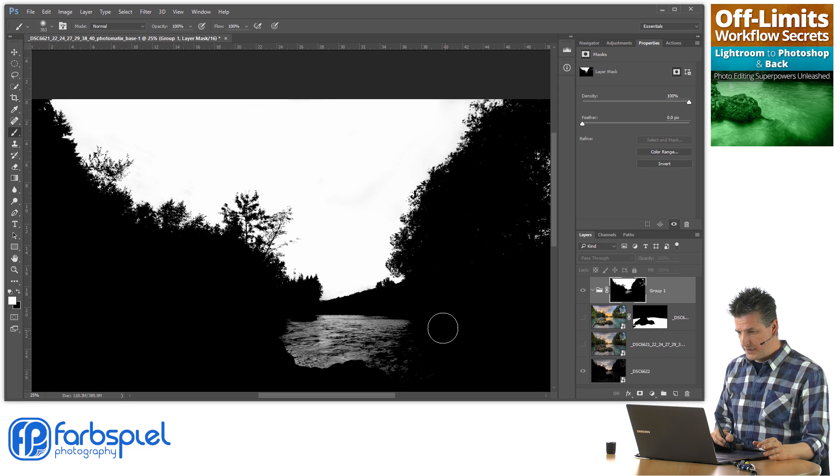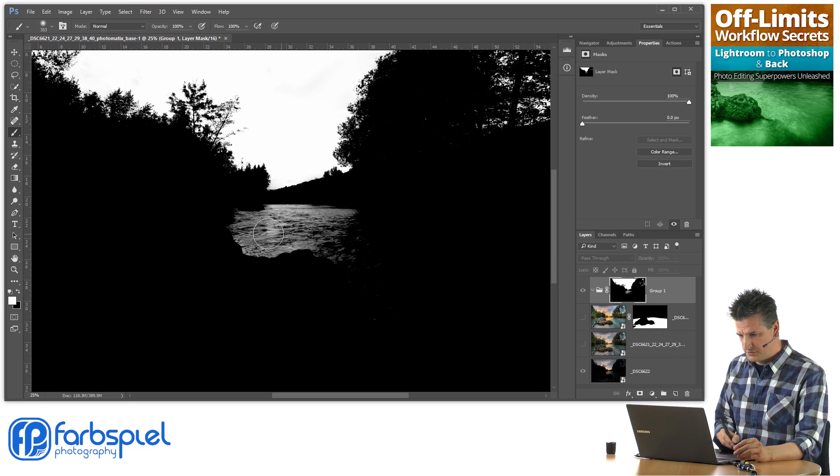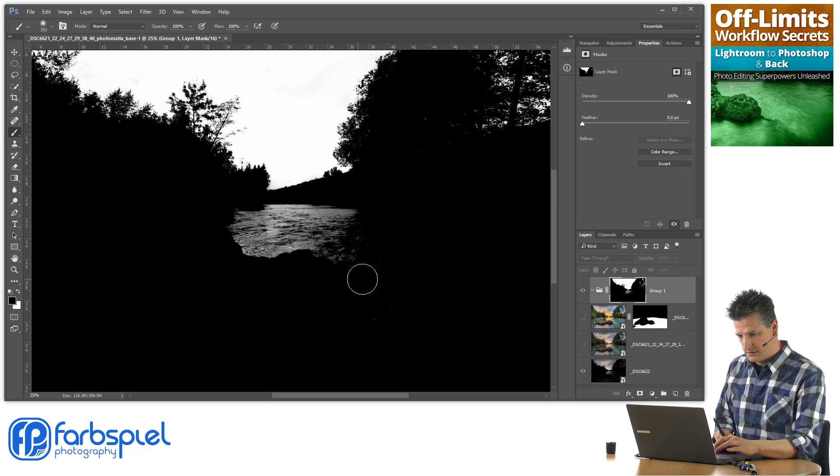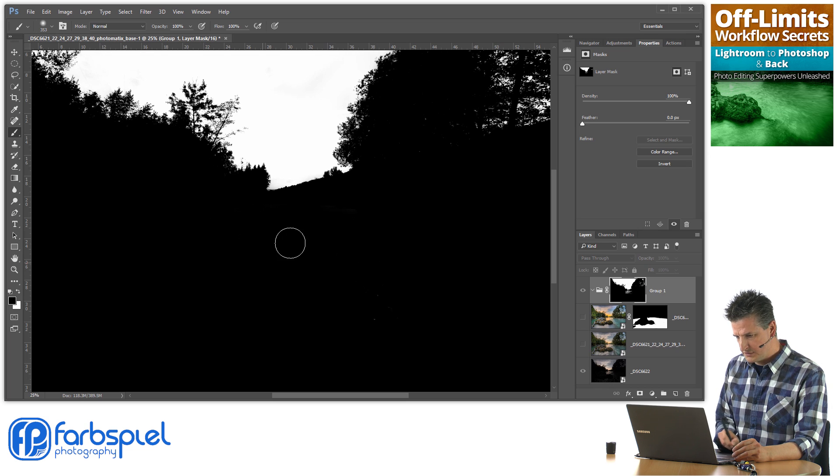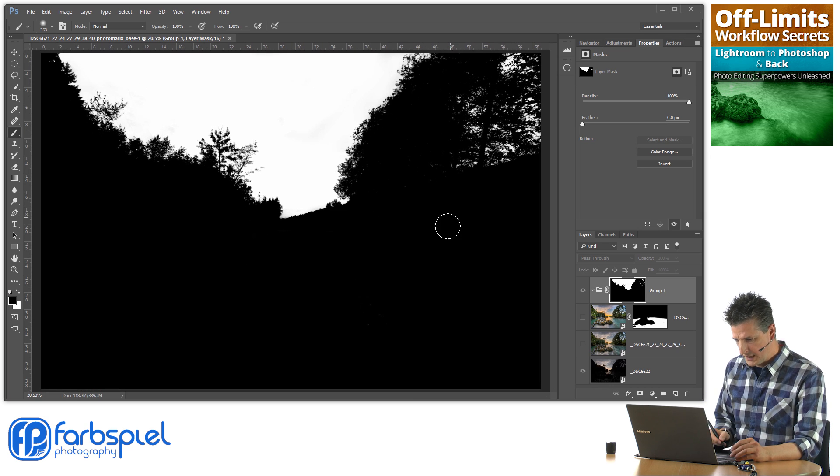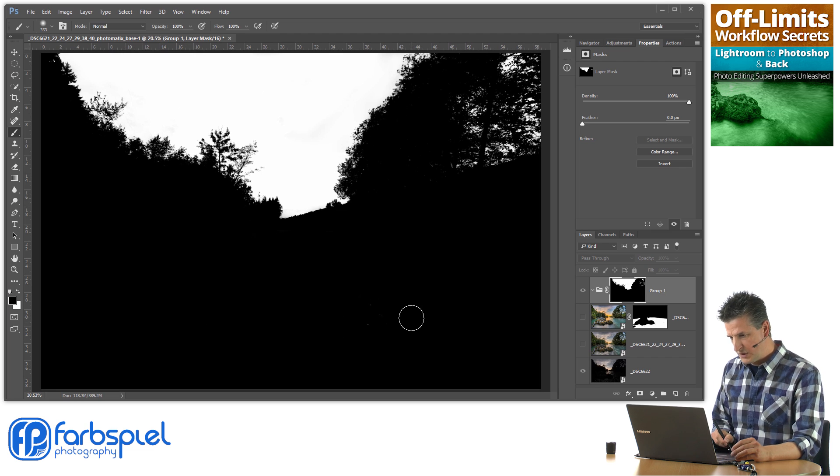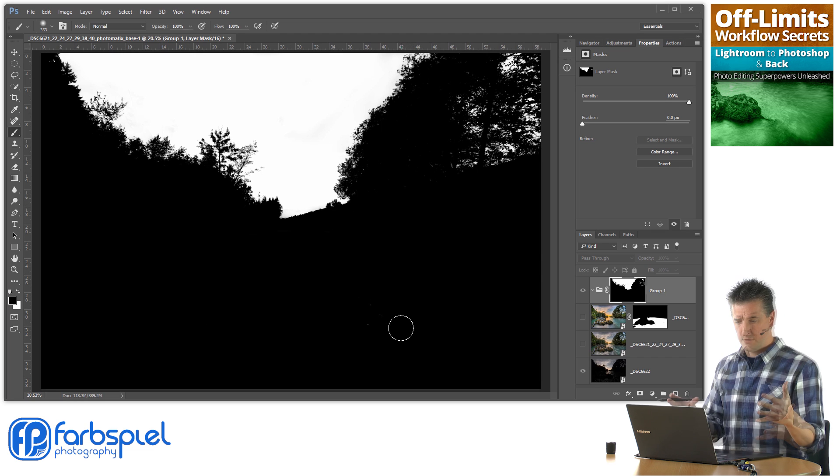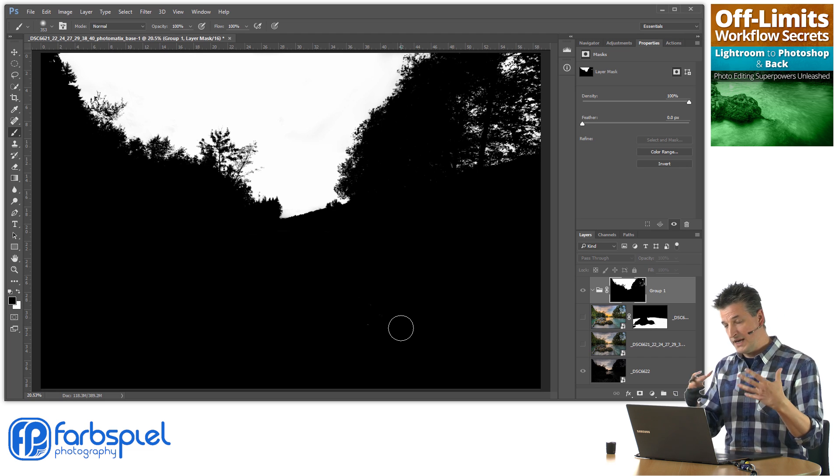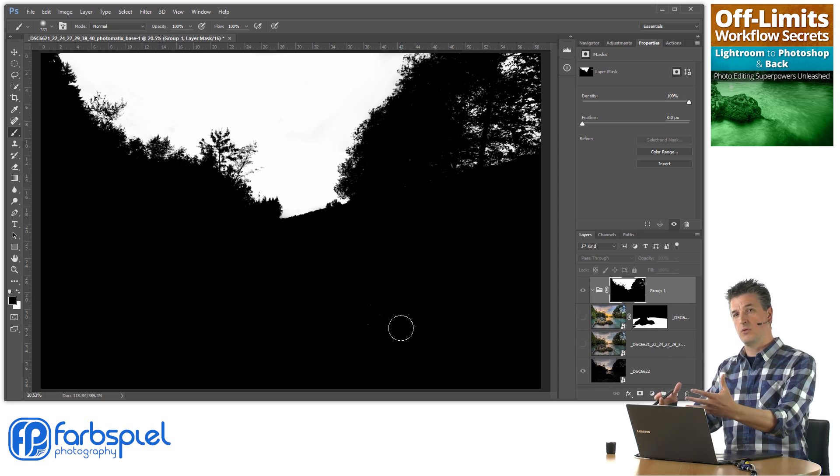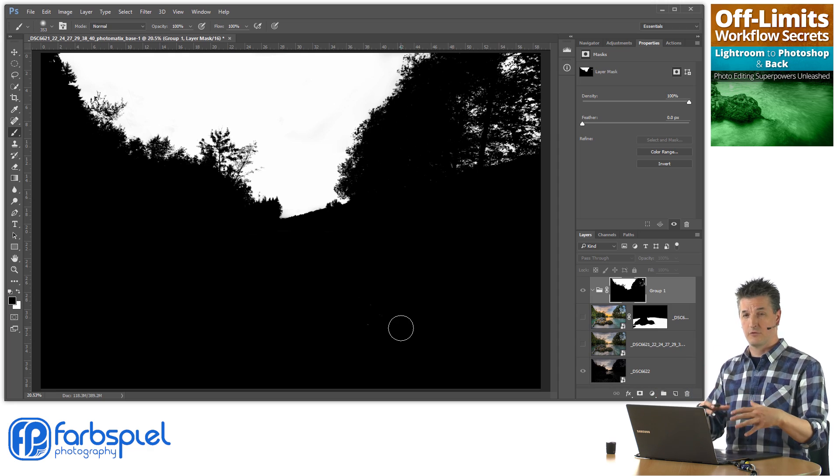Now the only thing that's left here is to just get rid of that part. That's easy because you just need to paint with black here. And you have a perfect sky mask, and you can now apply any adjustment that applies to the sky only and is hidden from the foreground.